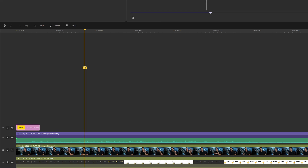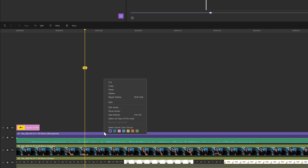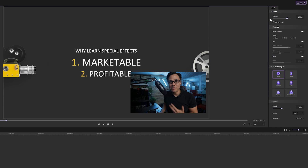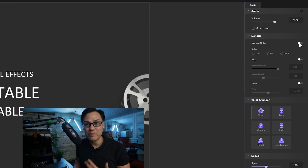Second, you can edit the audio. The audio is an integral part of any high-quality video. Demo Creator automatically creates two separate tracks for audio and video respectively. You can right-click the audio track and tap the 'Edit Audio' button to go to the audio editing panel, where you can adjust different parameters such as the volume and the playback frequency.